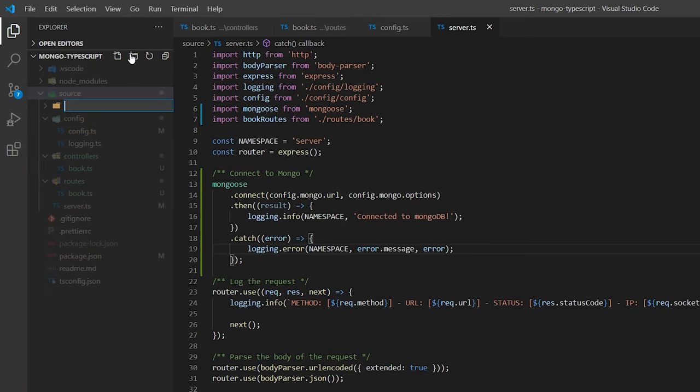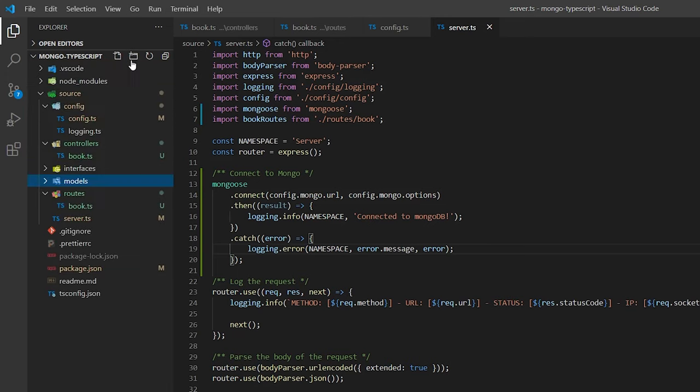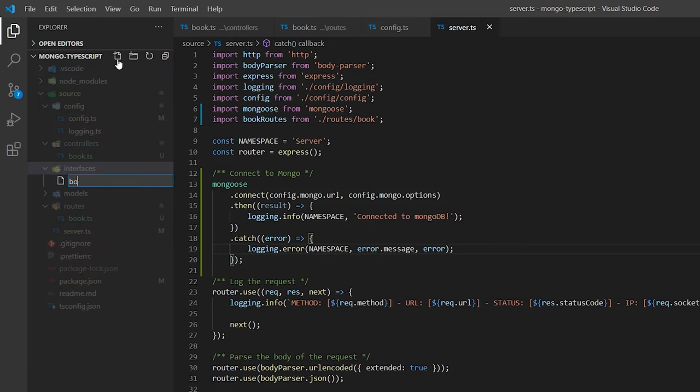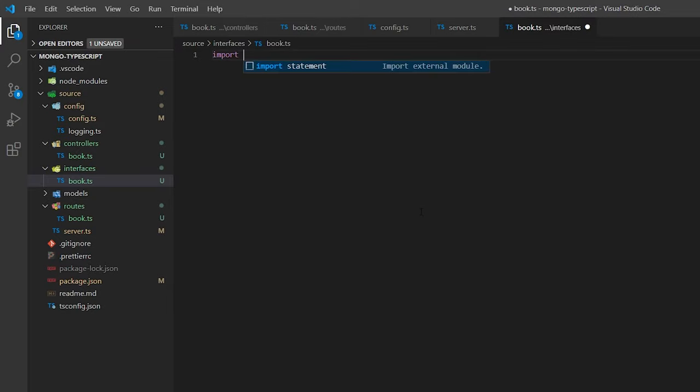Now we're going to create two new folders called interfaces and models. First, we'll define an interface that describes the document we're going to use inside MongoDB, then attach it to a model — this is how Mongoose will recognize what a book is. So we create a new interface file called book.ts and at the top we import Document from Mongoose.